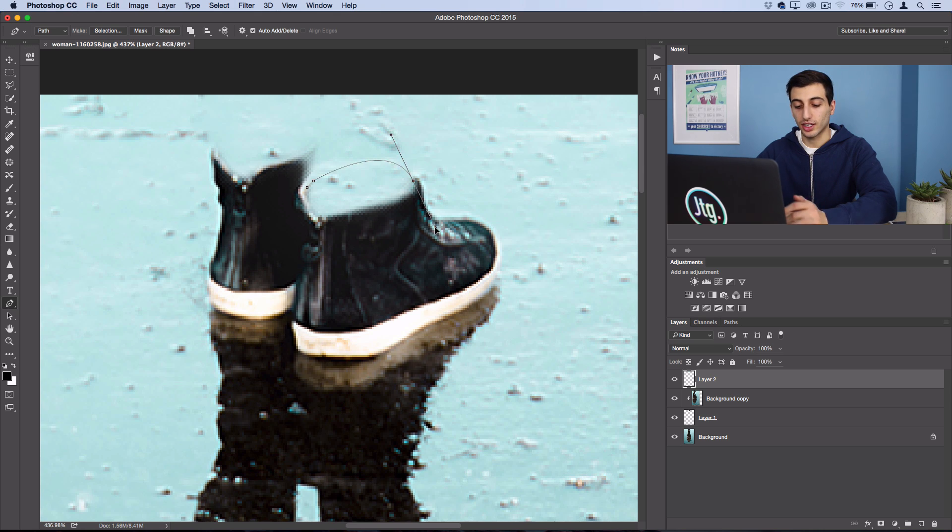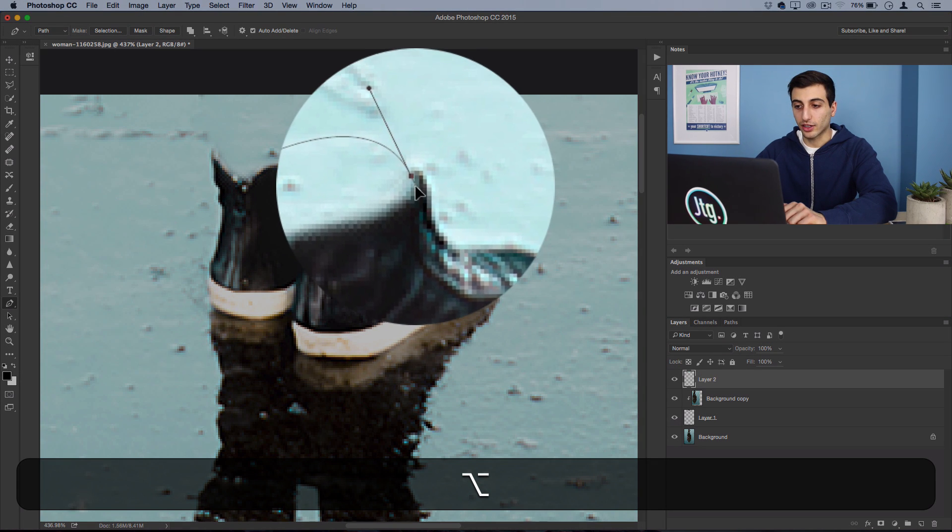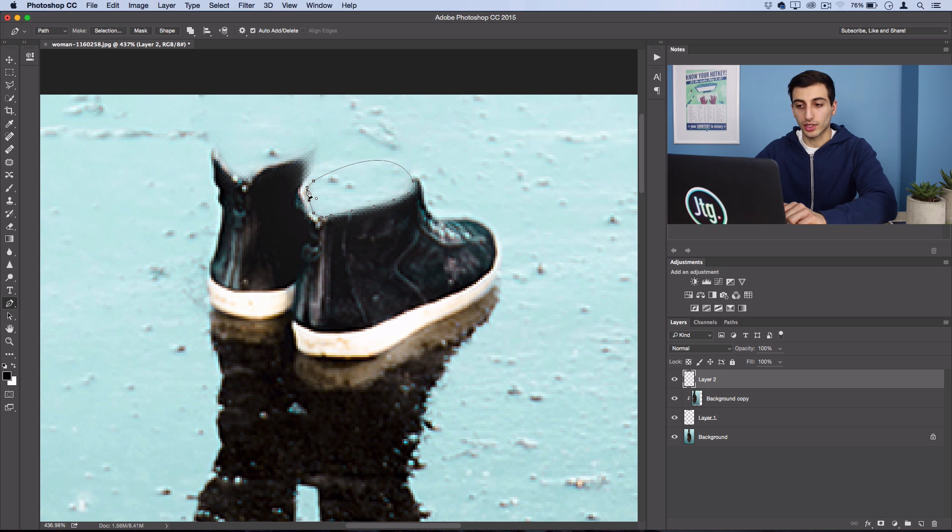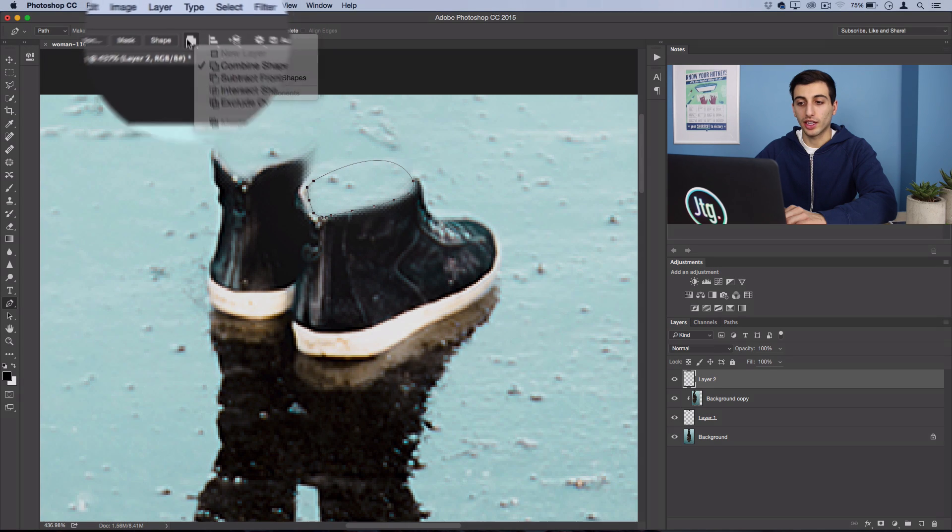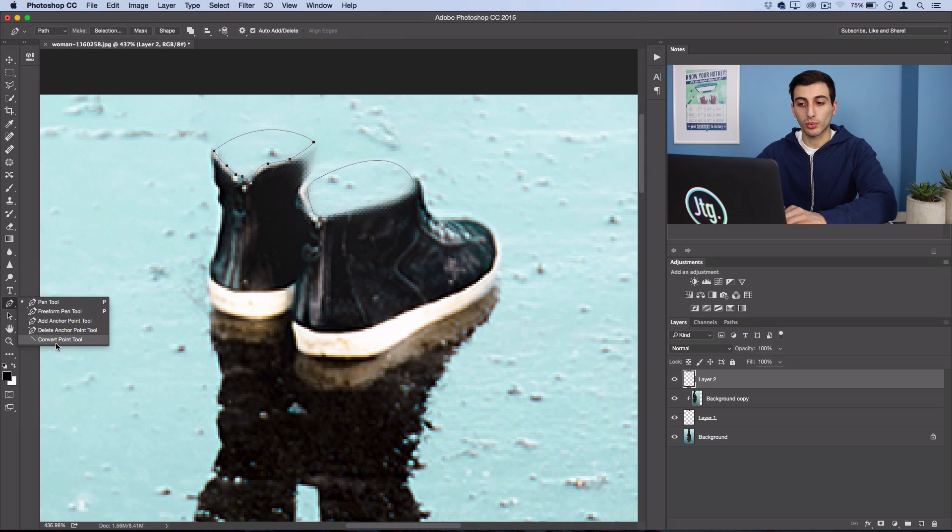Now that I have that circular selection, make sure you're working on combined shape mode and then go ahead and do the other shoe as well. Once you finish that selection, grab your convert point tool and just click out of that circle so that you can work on both of your shapes.